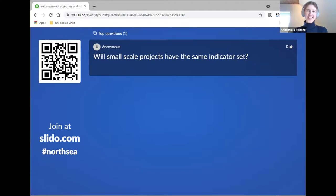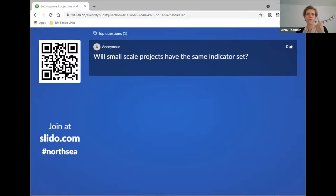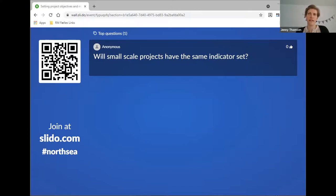The next question: will small-scale projects have the same indicator set? Yes, that is true. All the different applications in the North Sea Region program will have to apply the same set of indicators. In each application form, you will be asked to provide output indicators and result indicators, and you should have thought carefully through the whole intervention logic before you apply.